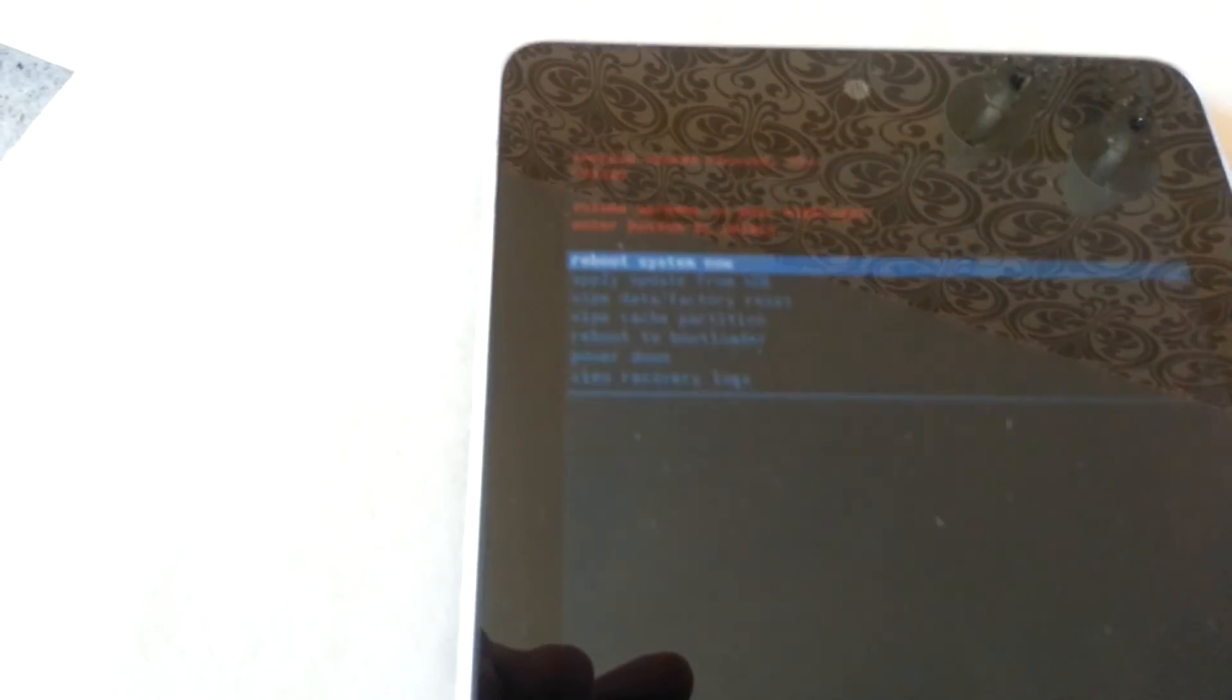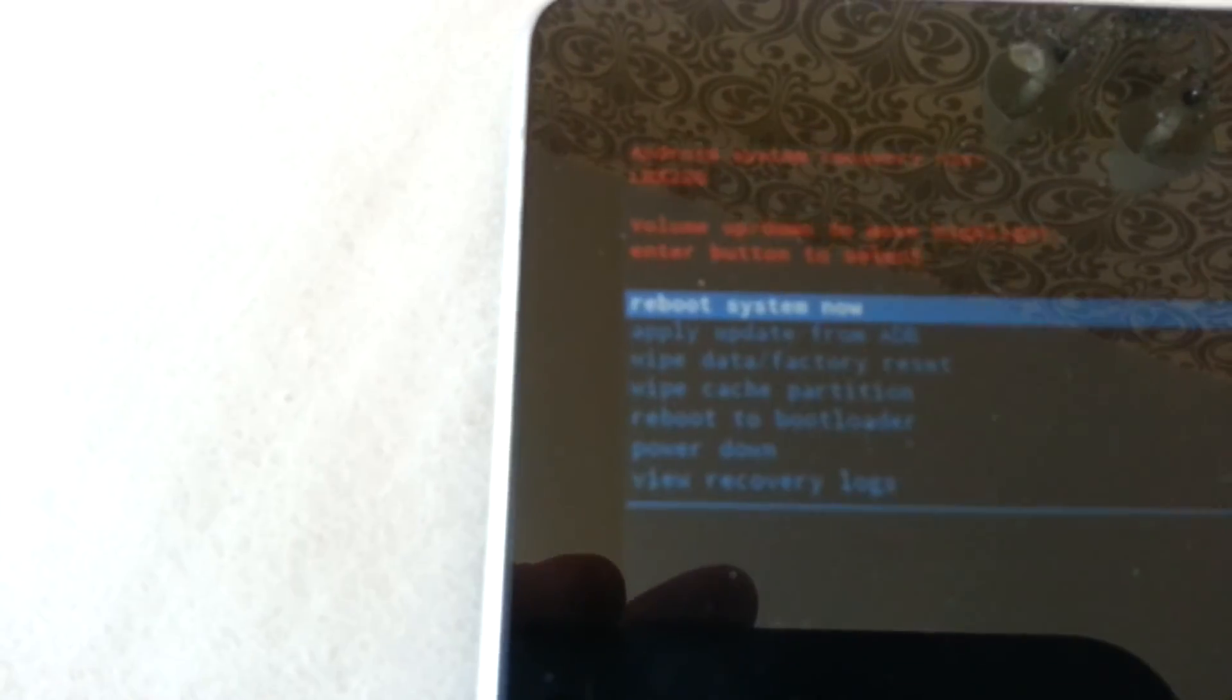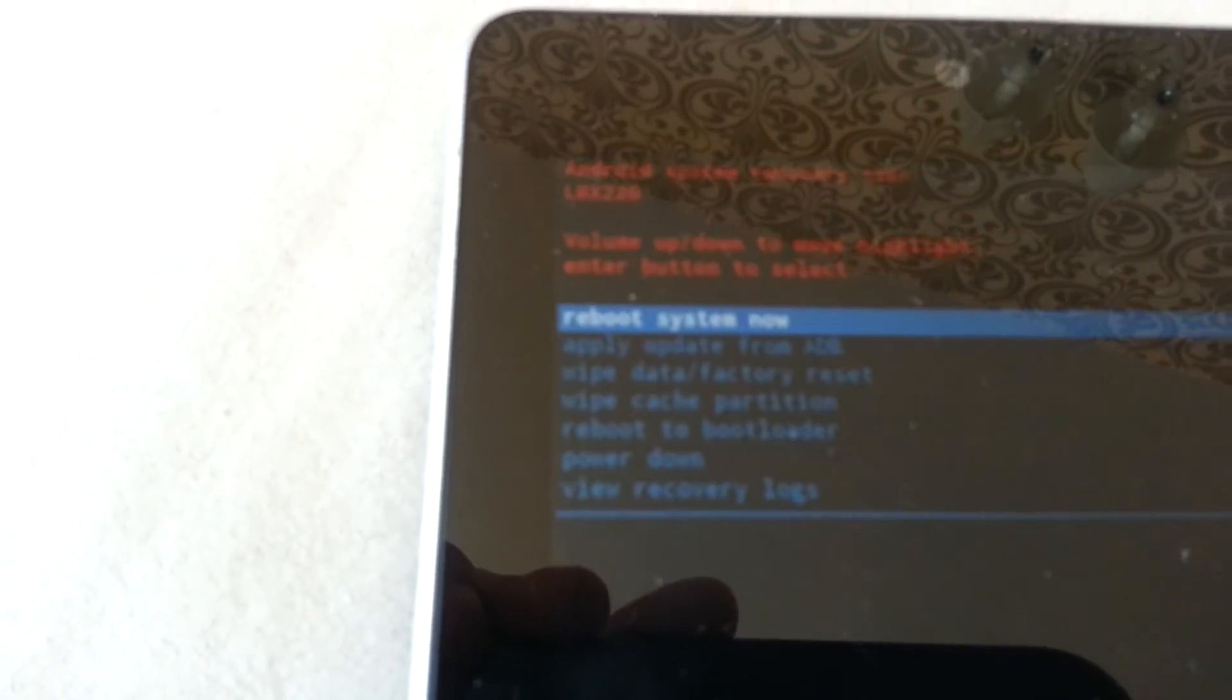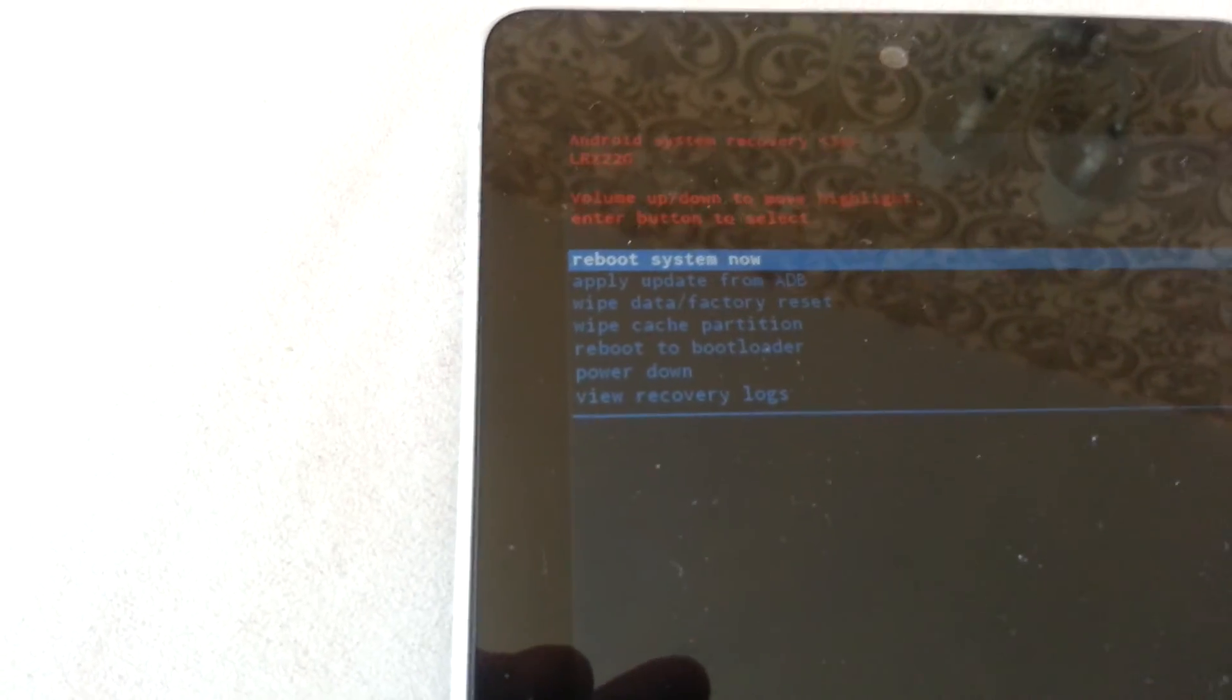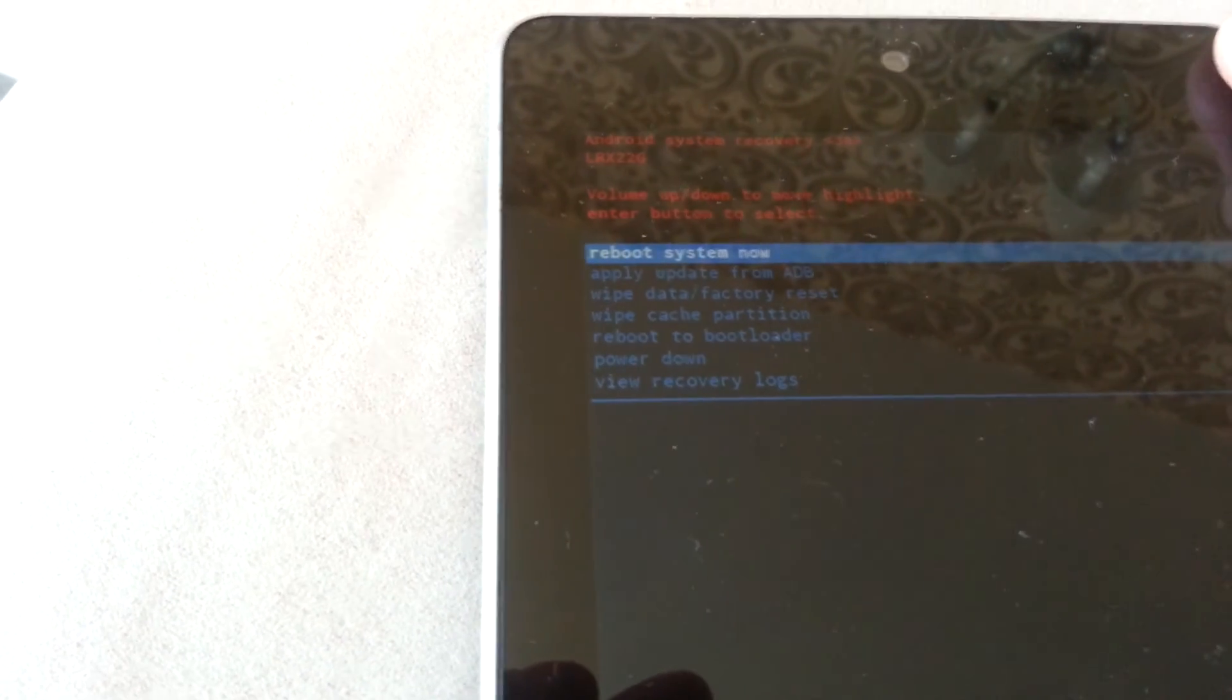Then you're back to reboot system now and you select using your power button.